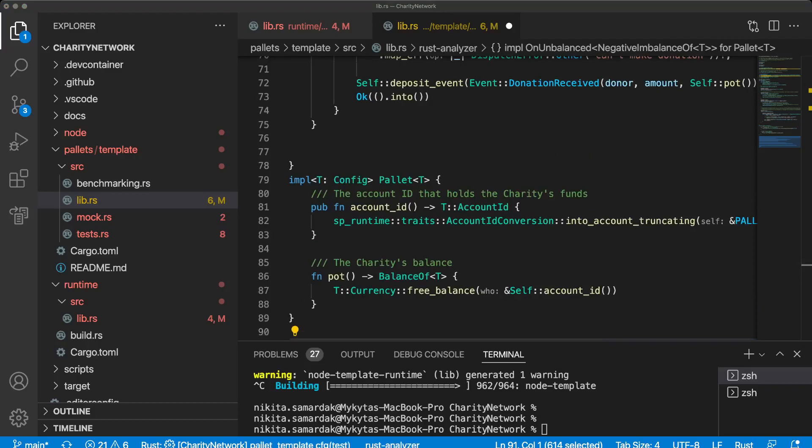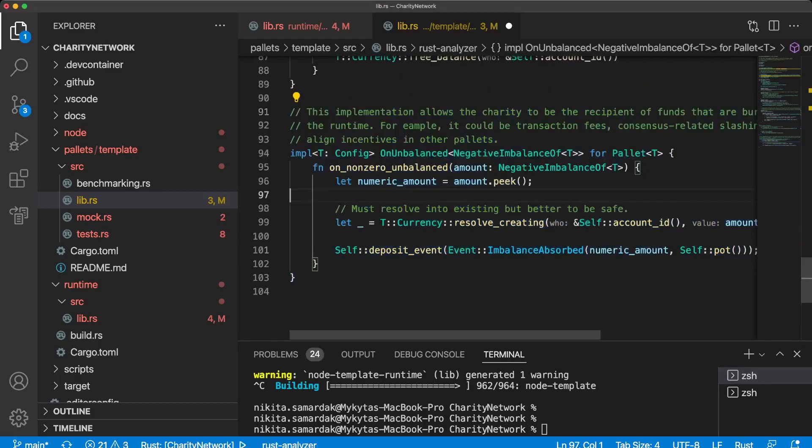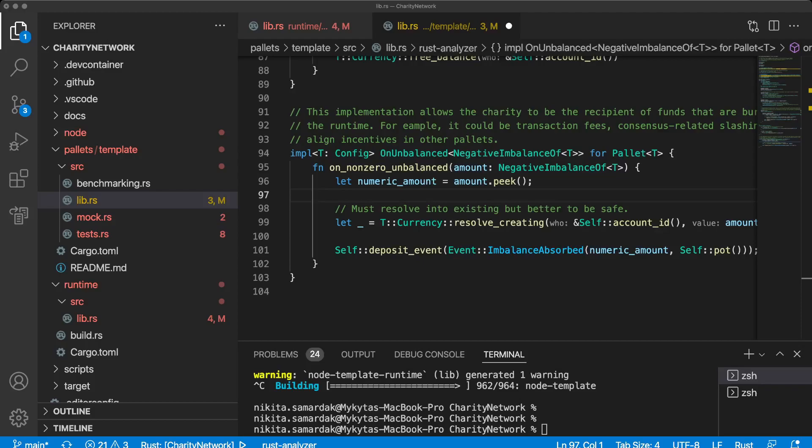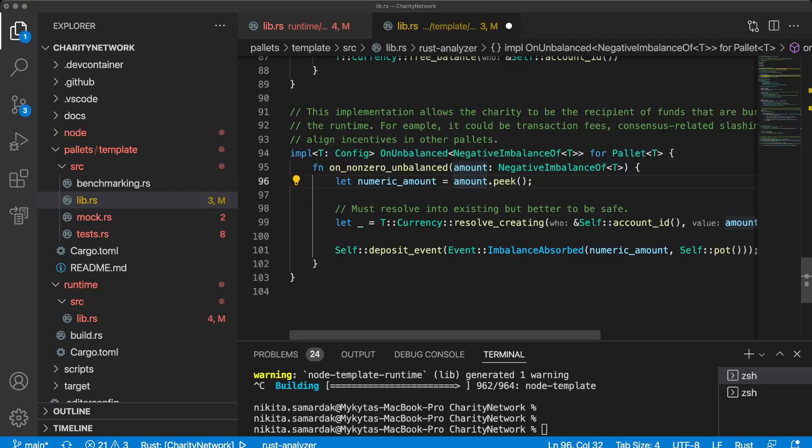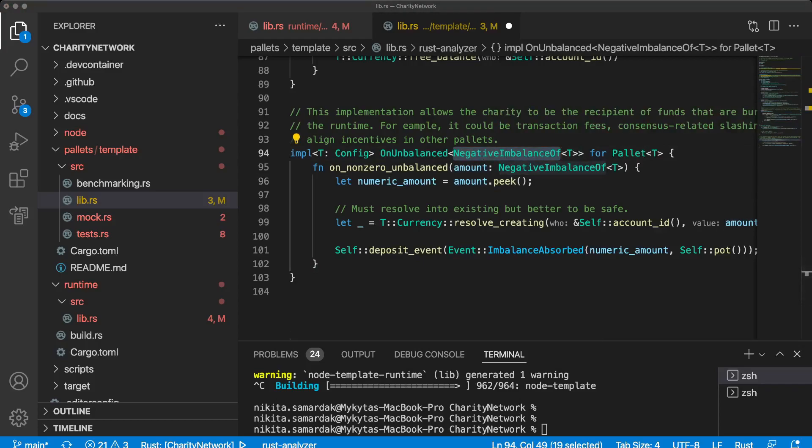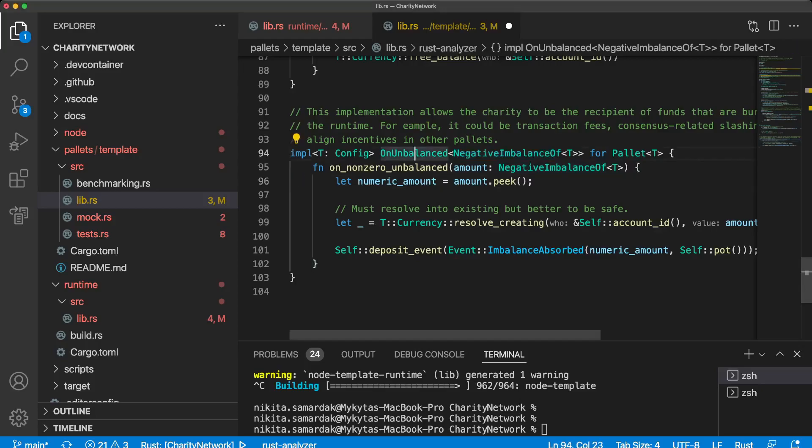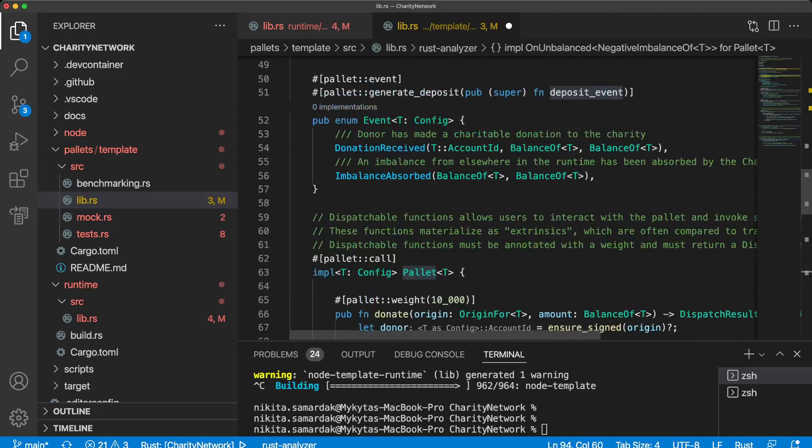And the second interesting thing that we can use inside our blockchain is imbalances. So this is the second way the charity can receive funds is by absorbing imbalances created elsewhere in runtime. An imbalance is created wherever tokens are burned or minted. Because our charity wants to collect funds, we are specifically interested in negative balances. Negative imbalances are created, for example, when a validator is slashed for violating consensus rules, transaction fees are collected, or another pallet burns funds as part of an incentive alignment mechanism. To allow our pallet to absorb these imbalances, we implement the unbalanced trait for our struct pallet that we declared above.